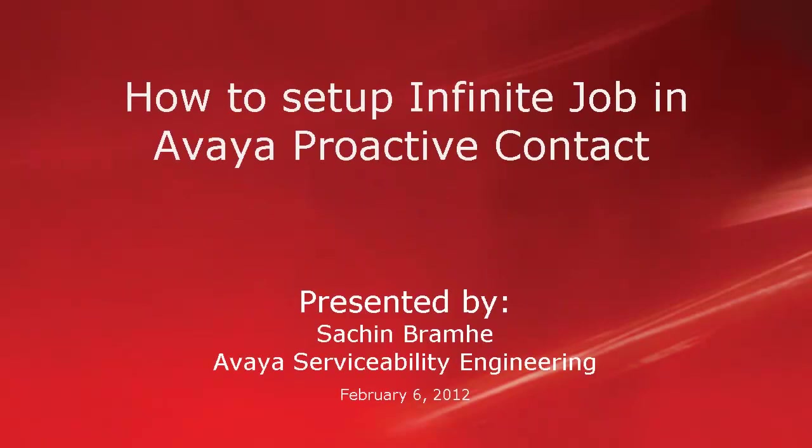Hello and welcome. I am Sachin Brahmhe with Avaya Serviceability Engineering. In this video, we'll talk about how to set up an infinite job in Avaya Proactive Contact.